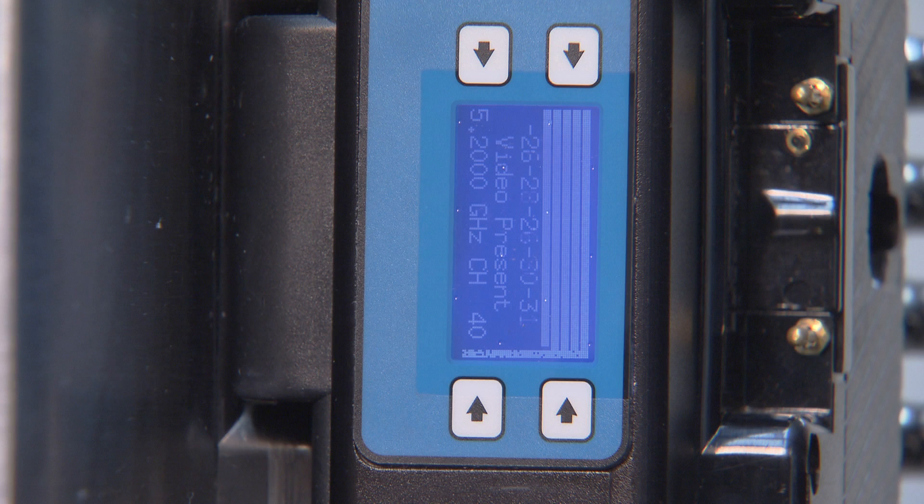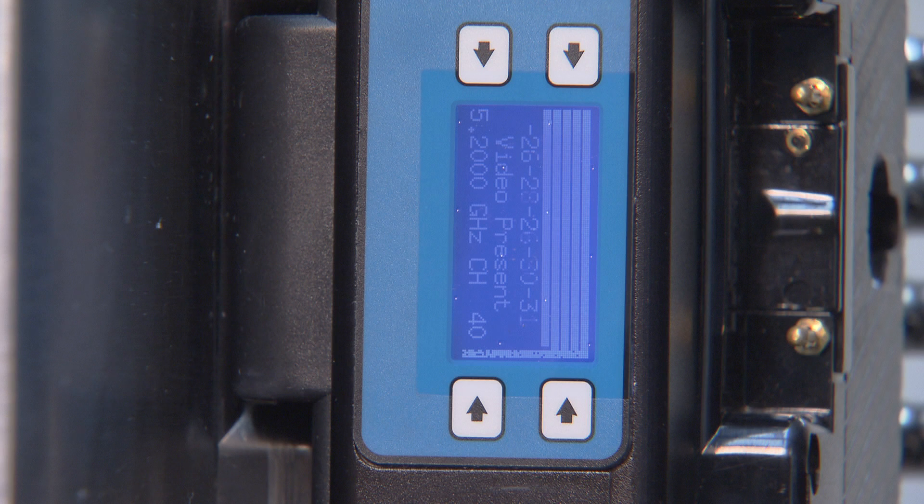The last line shows you the frequency and channel. The transmitter and receiver must be on the same frequency and channel for the receiver to receive a picture, and the video present must be showing on the screen.